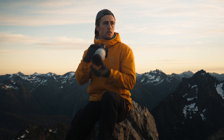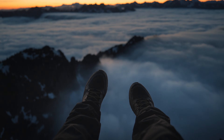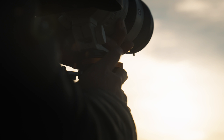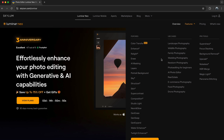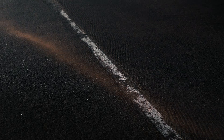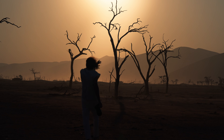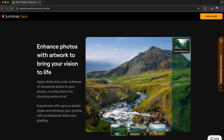Hey everyone, my name is Anton and I'm a travel and adventure photographer. In today's video, I'll be showing you how to use Luminar's newest feature, Color Transfer, a powerful tool that makes editing your photos faster and more intuitive.